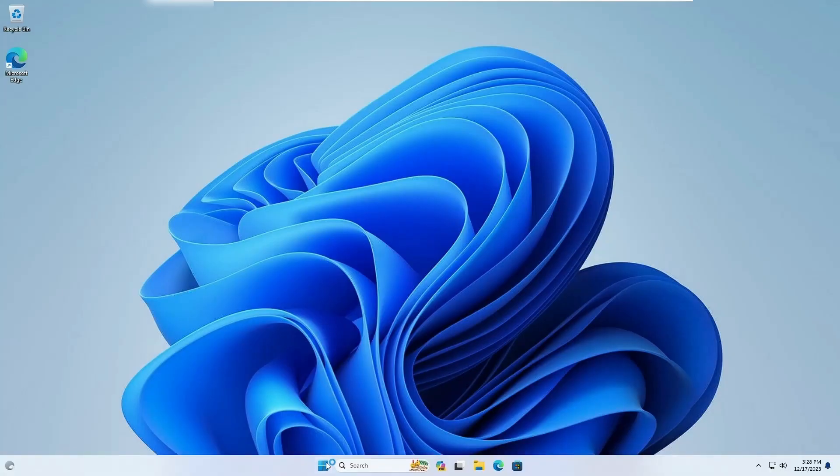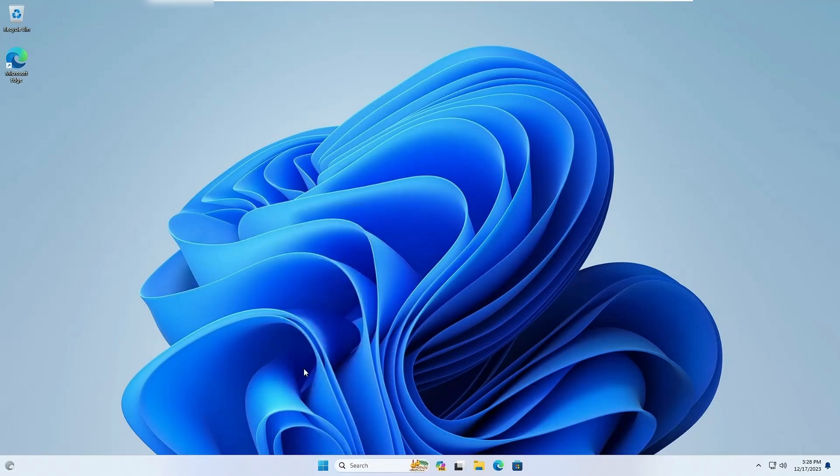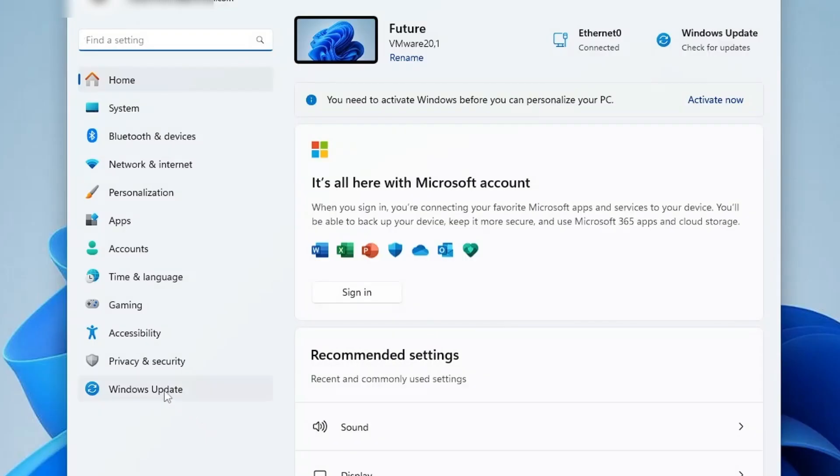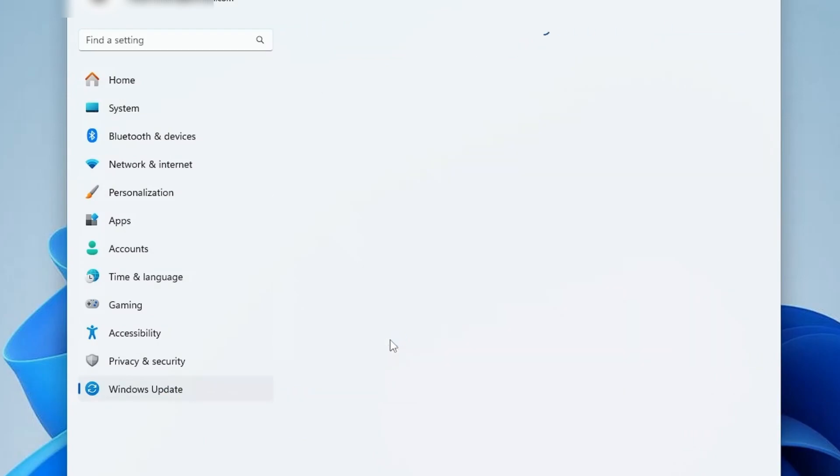again right-click on the Windows icon and click on Settings. Click on Windows Update, then Windows Insider Program.